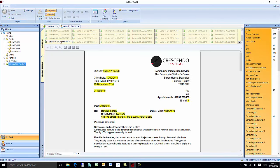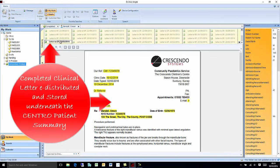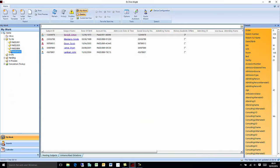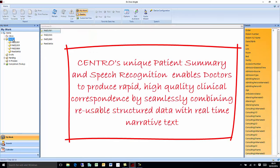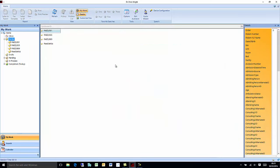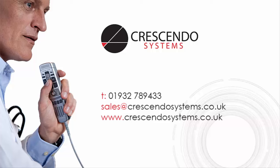Finally, the signed report is electronically distributed and stored within the patient summary for future reference. Speech recognised narrative plus structured data equals high quality, clinically rich documents.